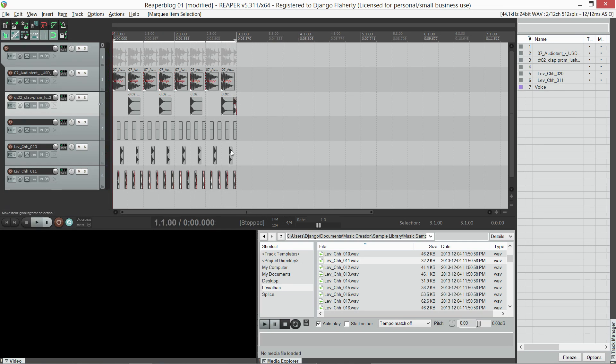Tune in next time when I'll show you my project template and how to create a MIDI track for virtual instruments. Thanks for watching. Cheers.